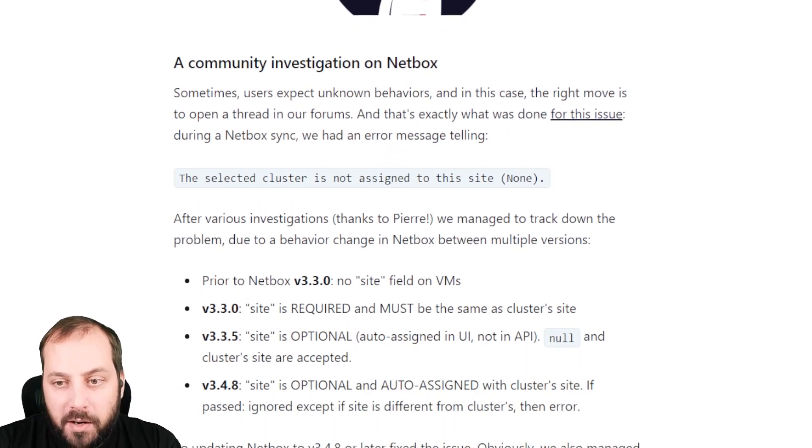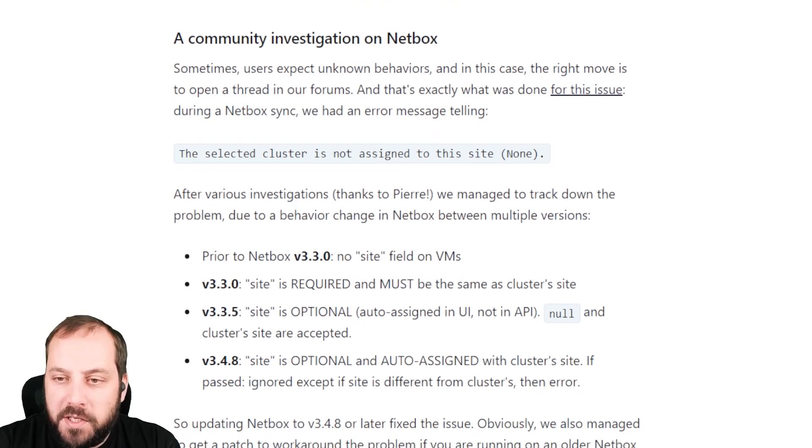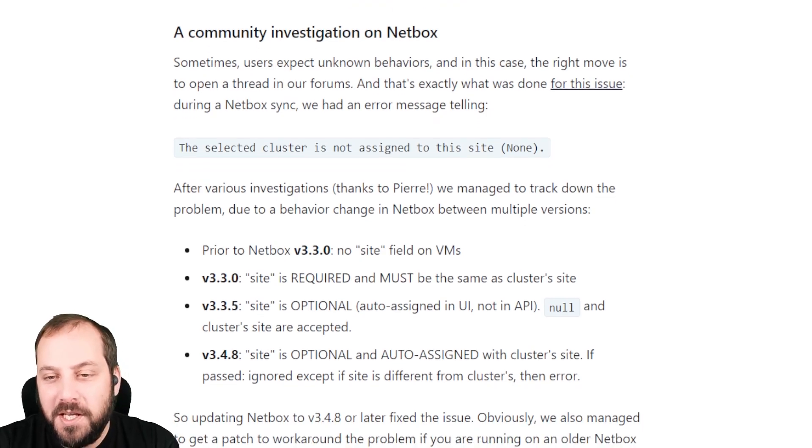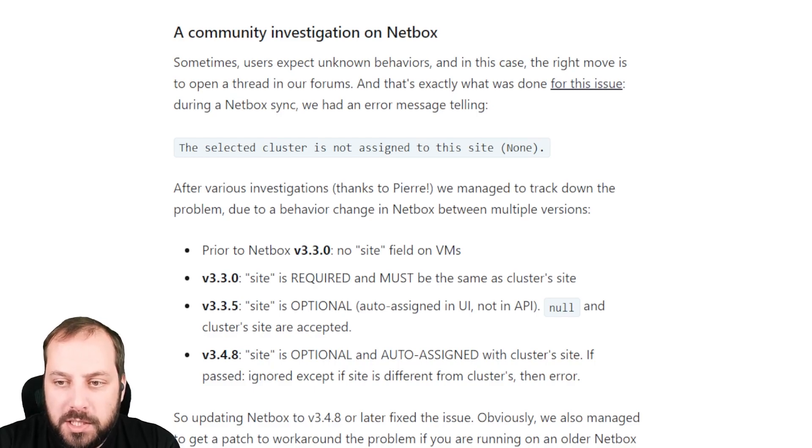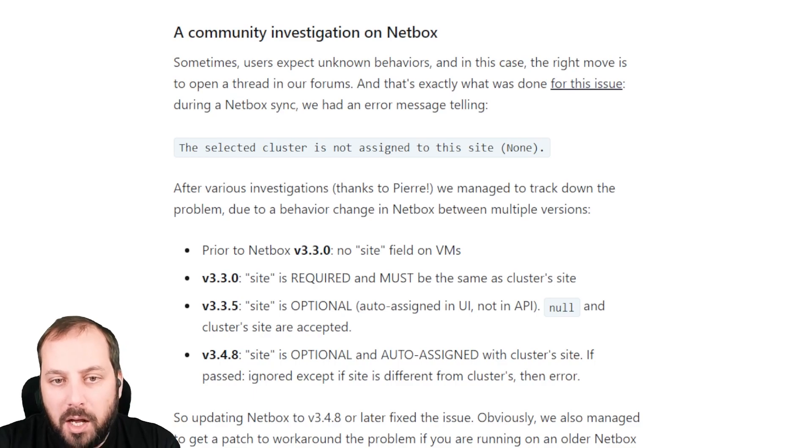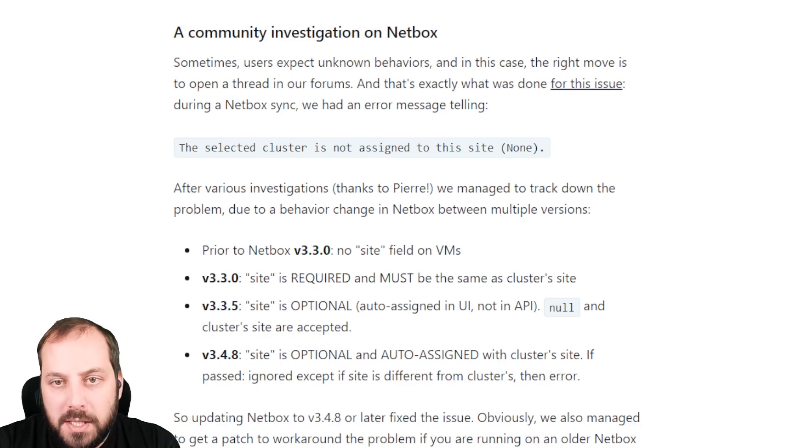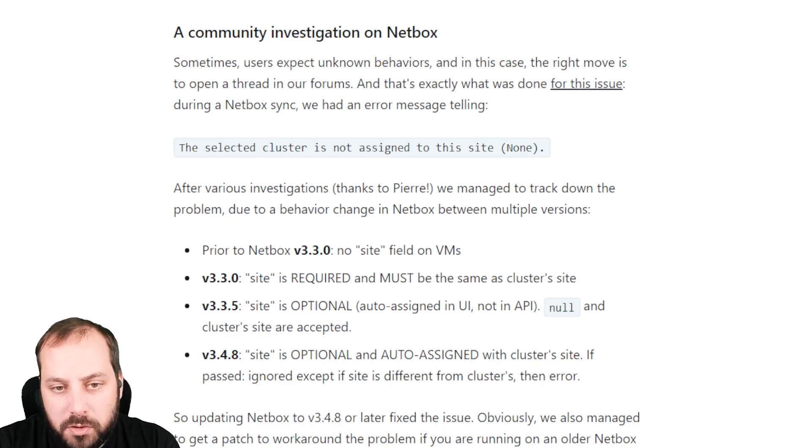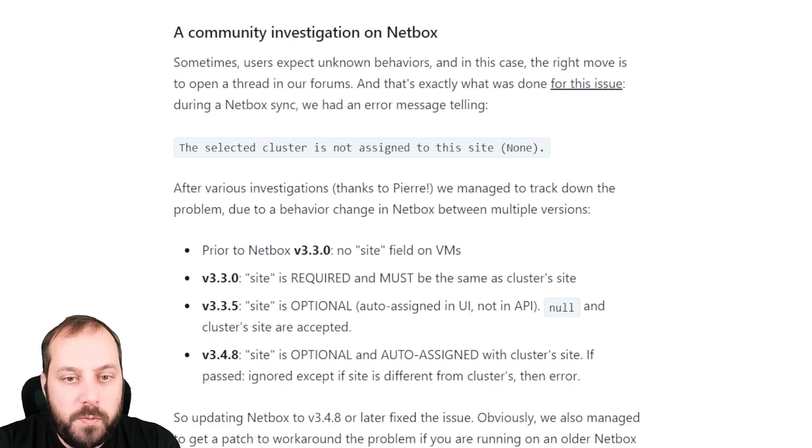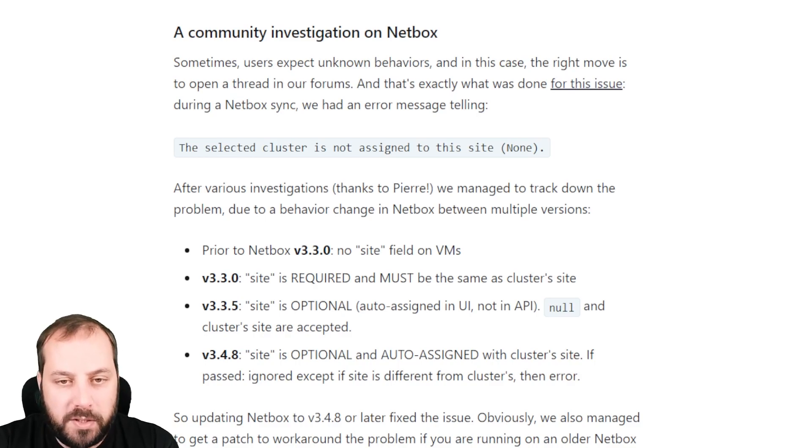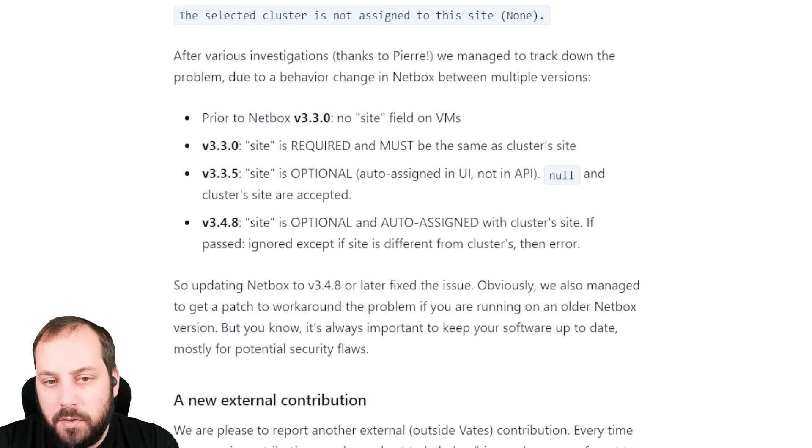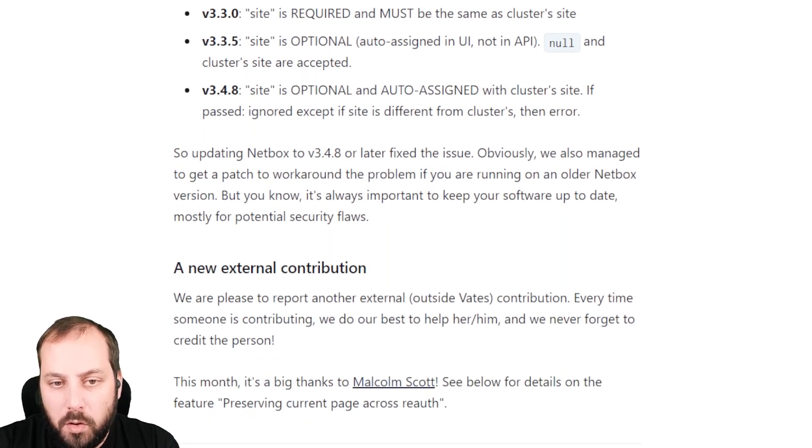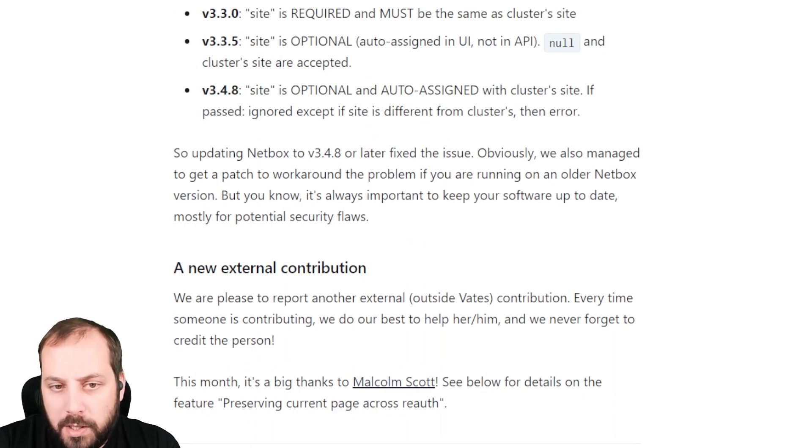Another interesting thing with the community is an investigation we made on a bug reported by the community on the NetBox plugin that synchronizes Zen Orchestra to NetBox. We couldn't reproduce the problem because we were using a very recent version of NetBox. If you want, go ahead and take a look at the thread because it's really interesting to find how the interaction between developers and users, the home labbers and so on, really helped us to find the problem and build a workaround.